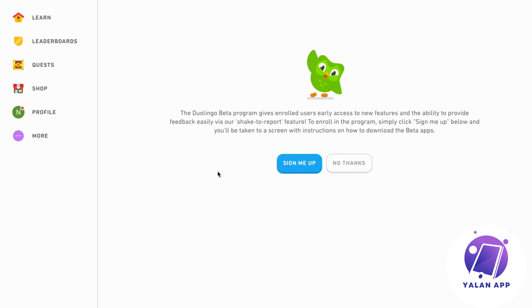And what will happen then is that, once again, you will get all of the new features that is currently not available for everybody basically, and the math on Android being one of them. So if you click on sign me up and then sign up to the Duolingo Beta program, then you will be able to access math on your Android device.